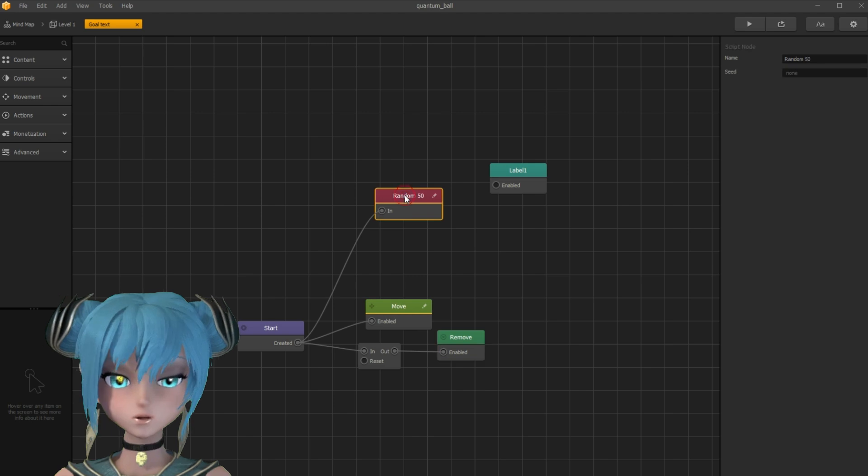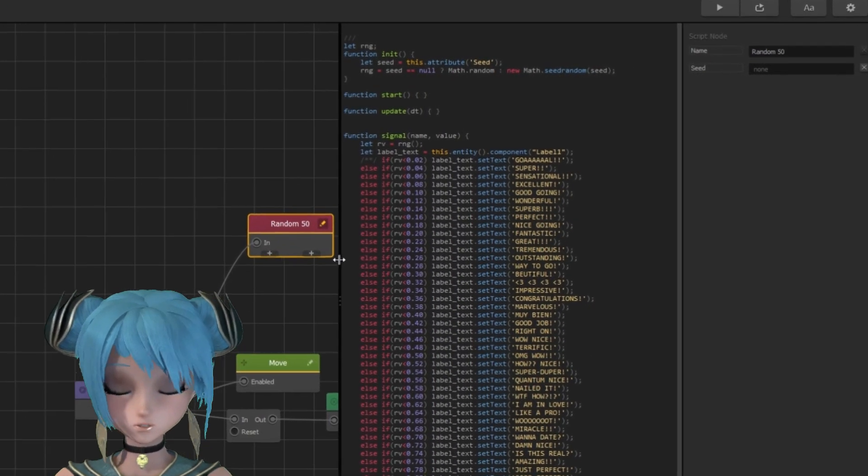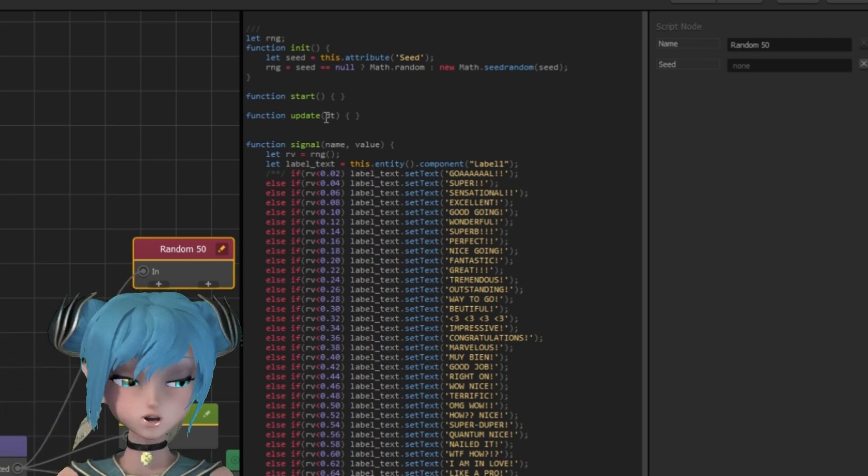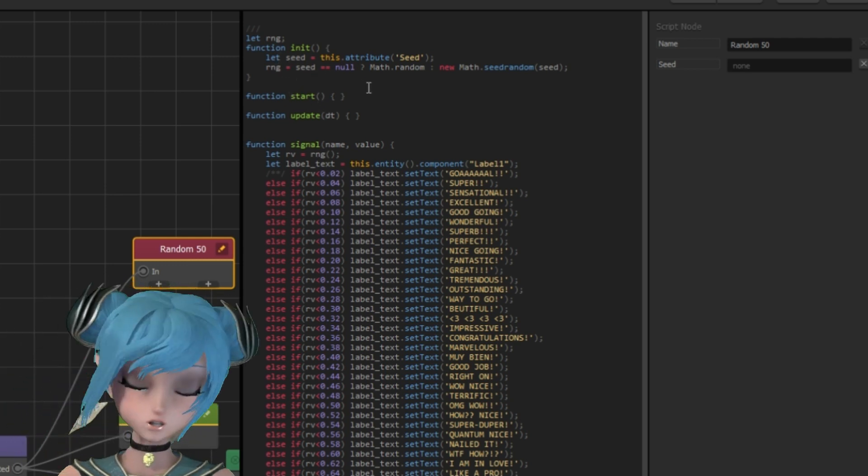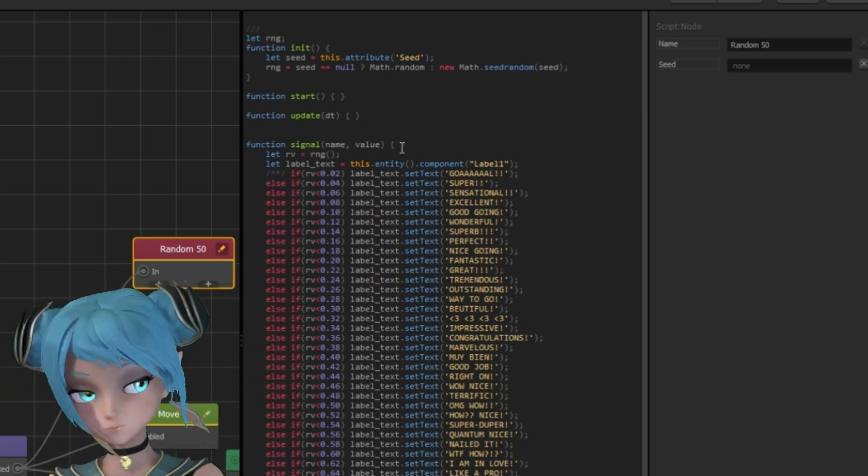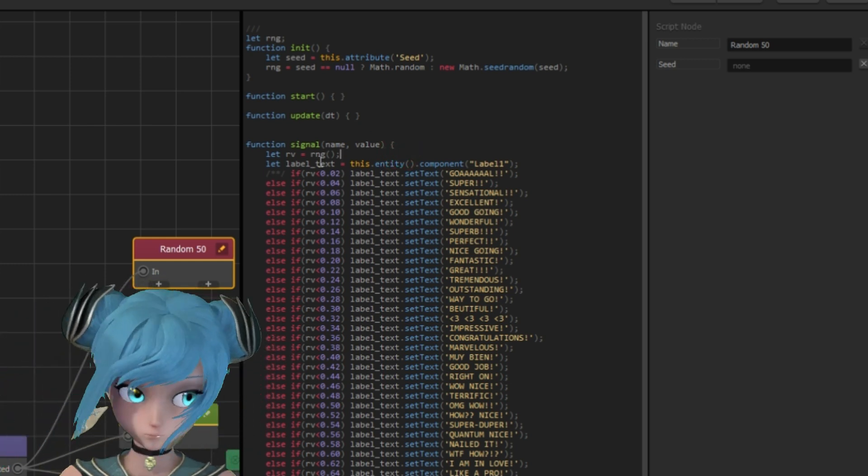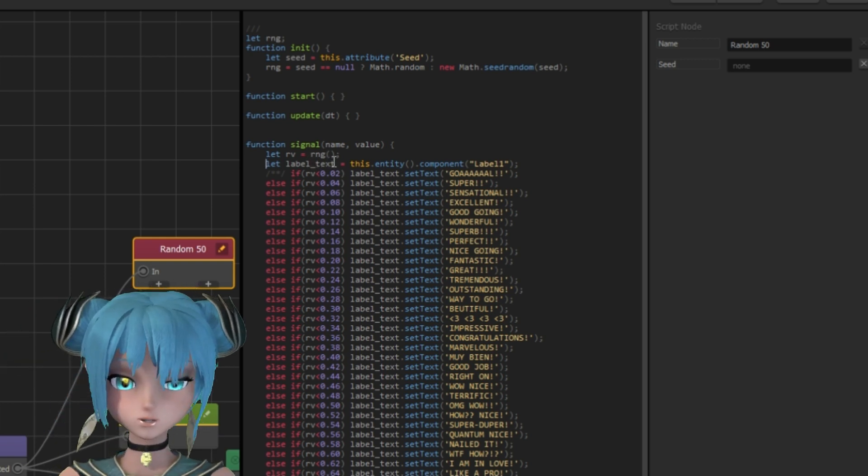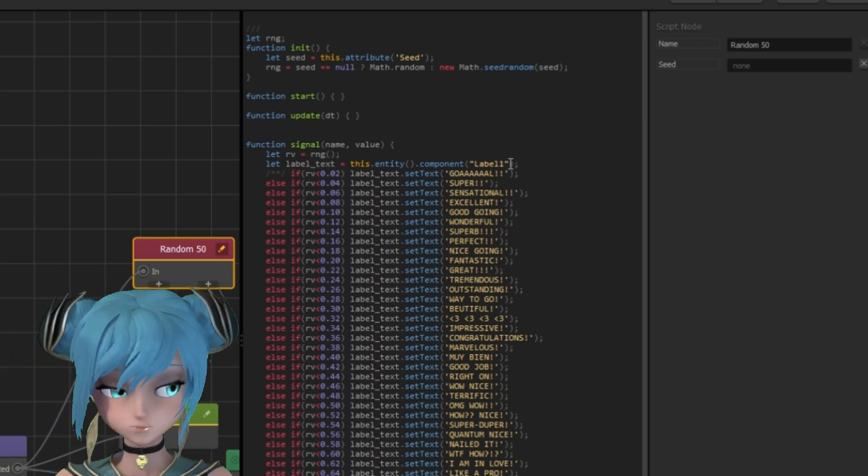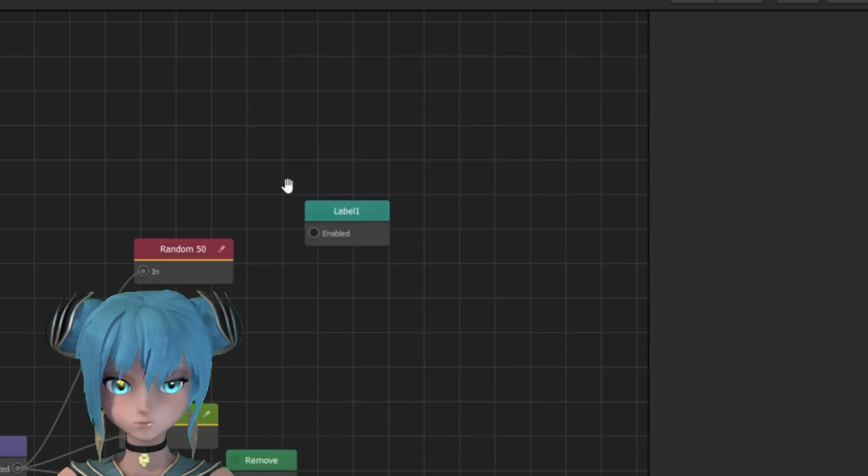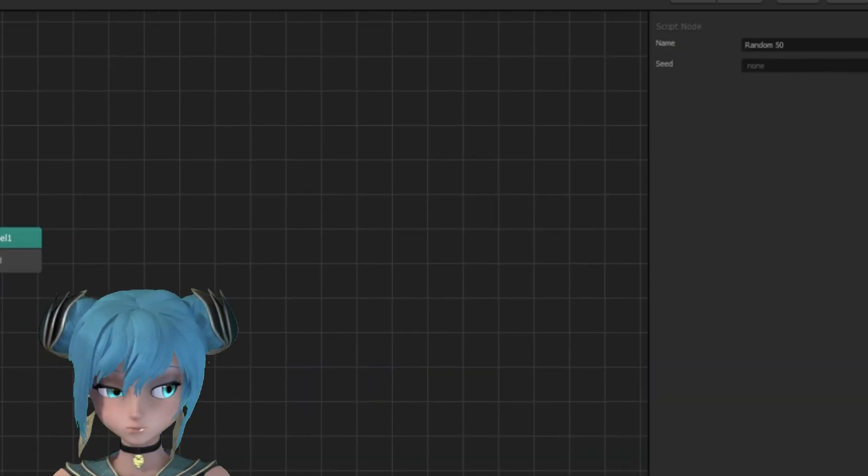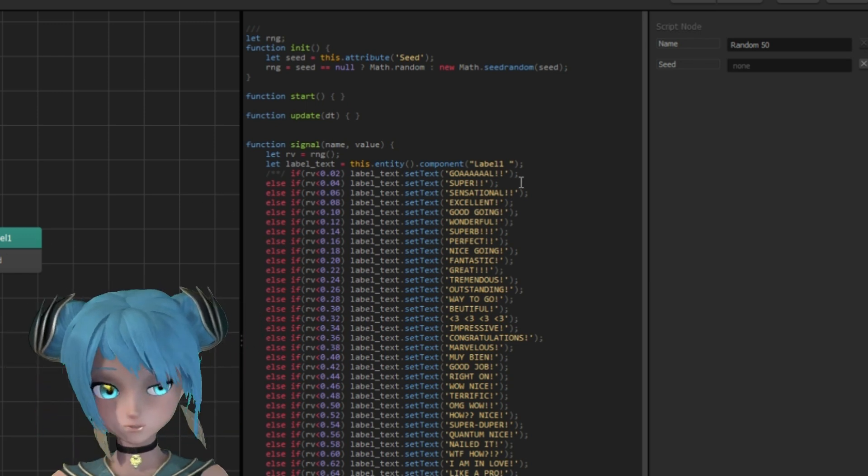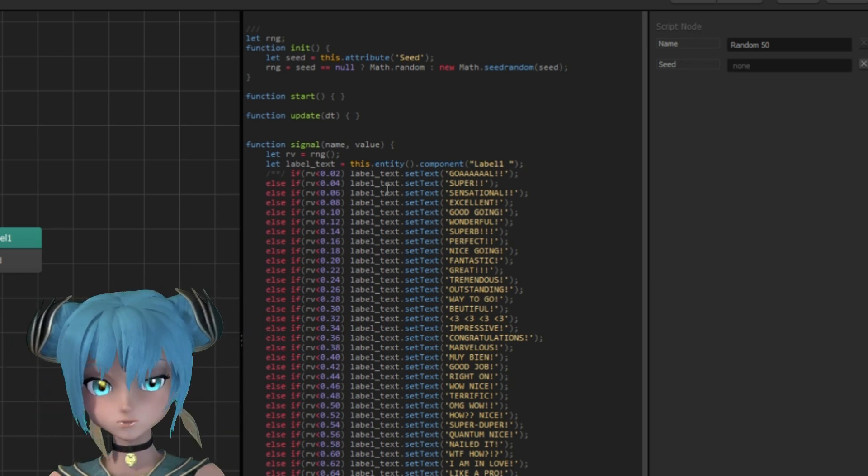And finally the random node where all the magic happens. I used random 5 node as a template. Here I set the variable for the label node and 50 different texts for saying good job.